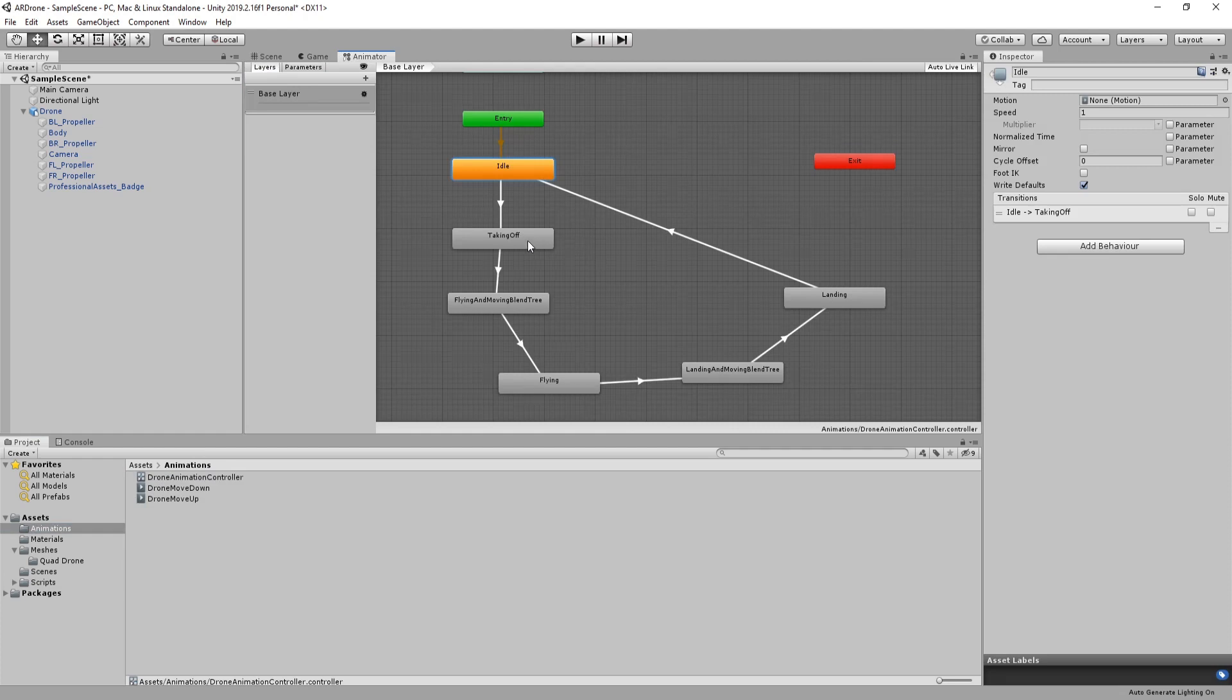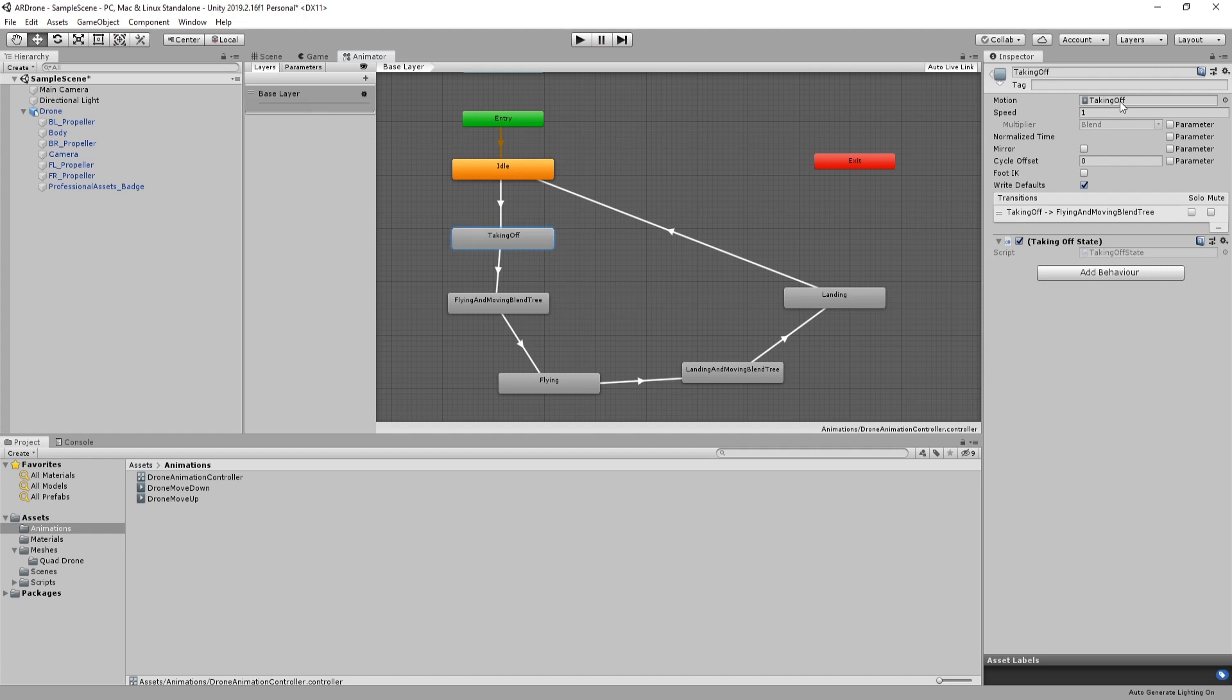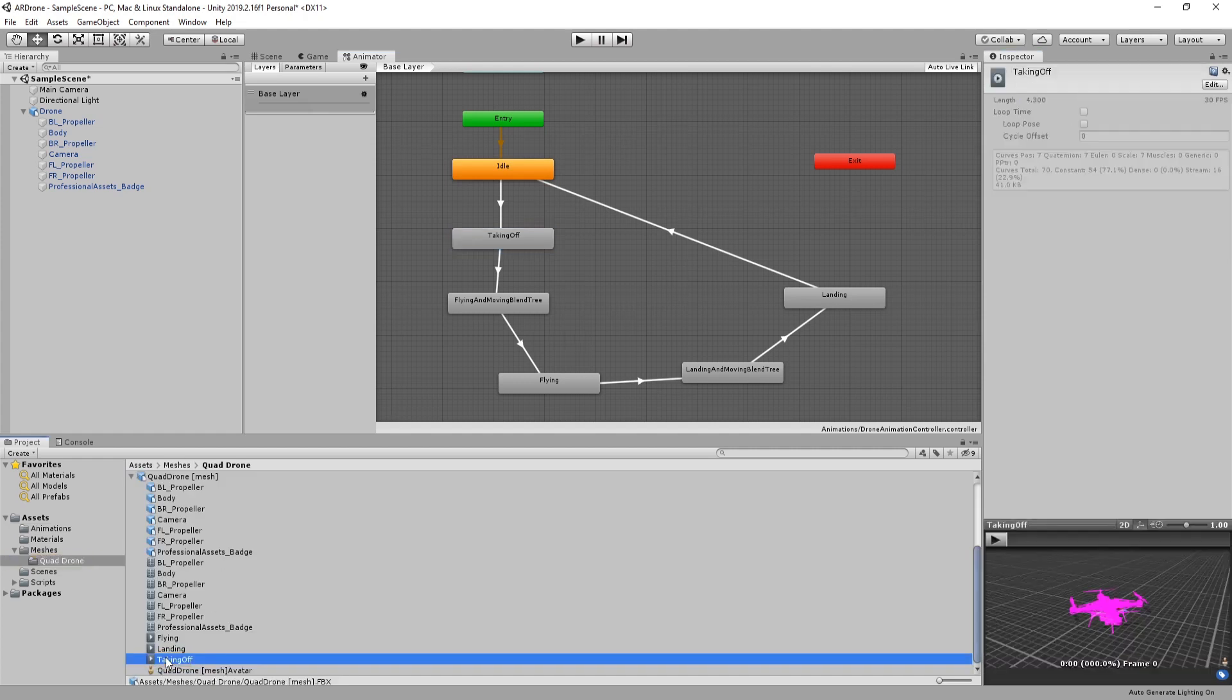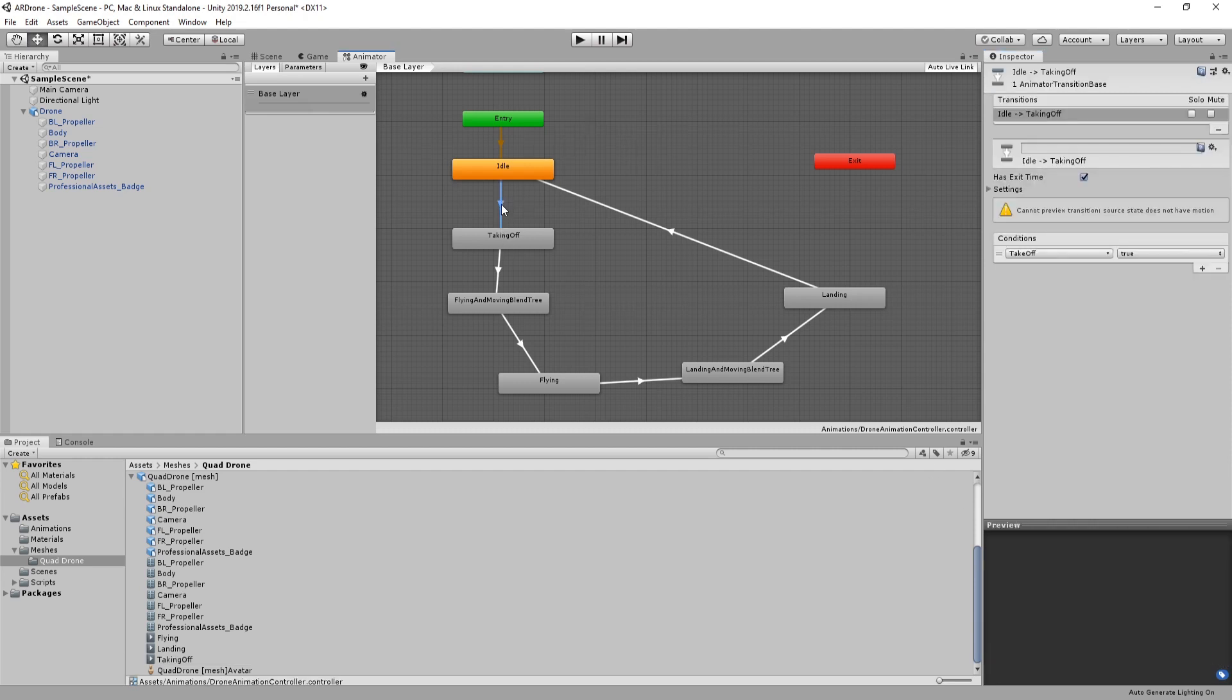The next state that the drone can move to is the takeoff state. When in this state the propellers will start to accelerate. In order to tell the animator that we want to transition to this state, we have to set the value of takeoff to true. This is what we just did in the code.